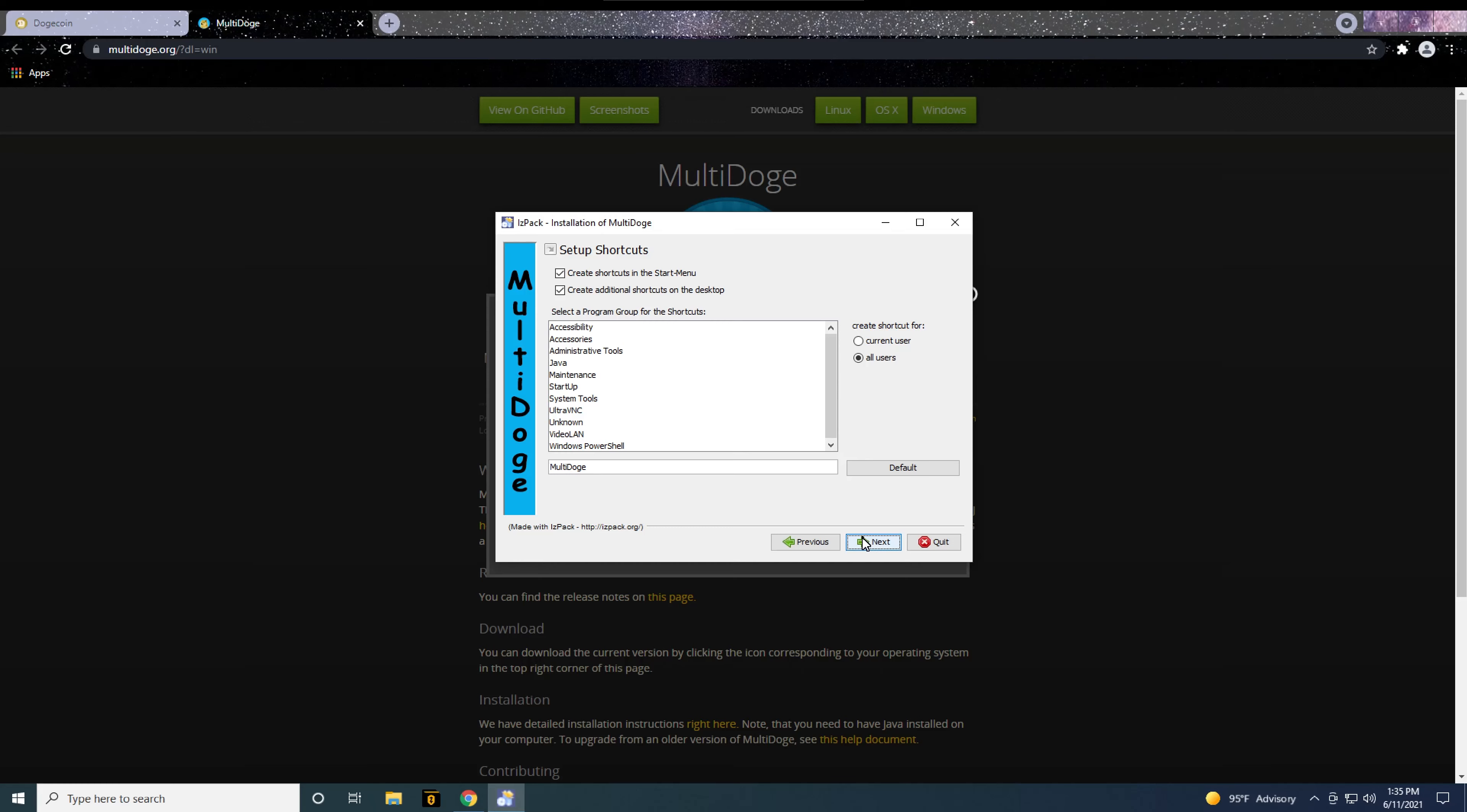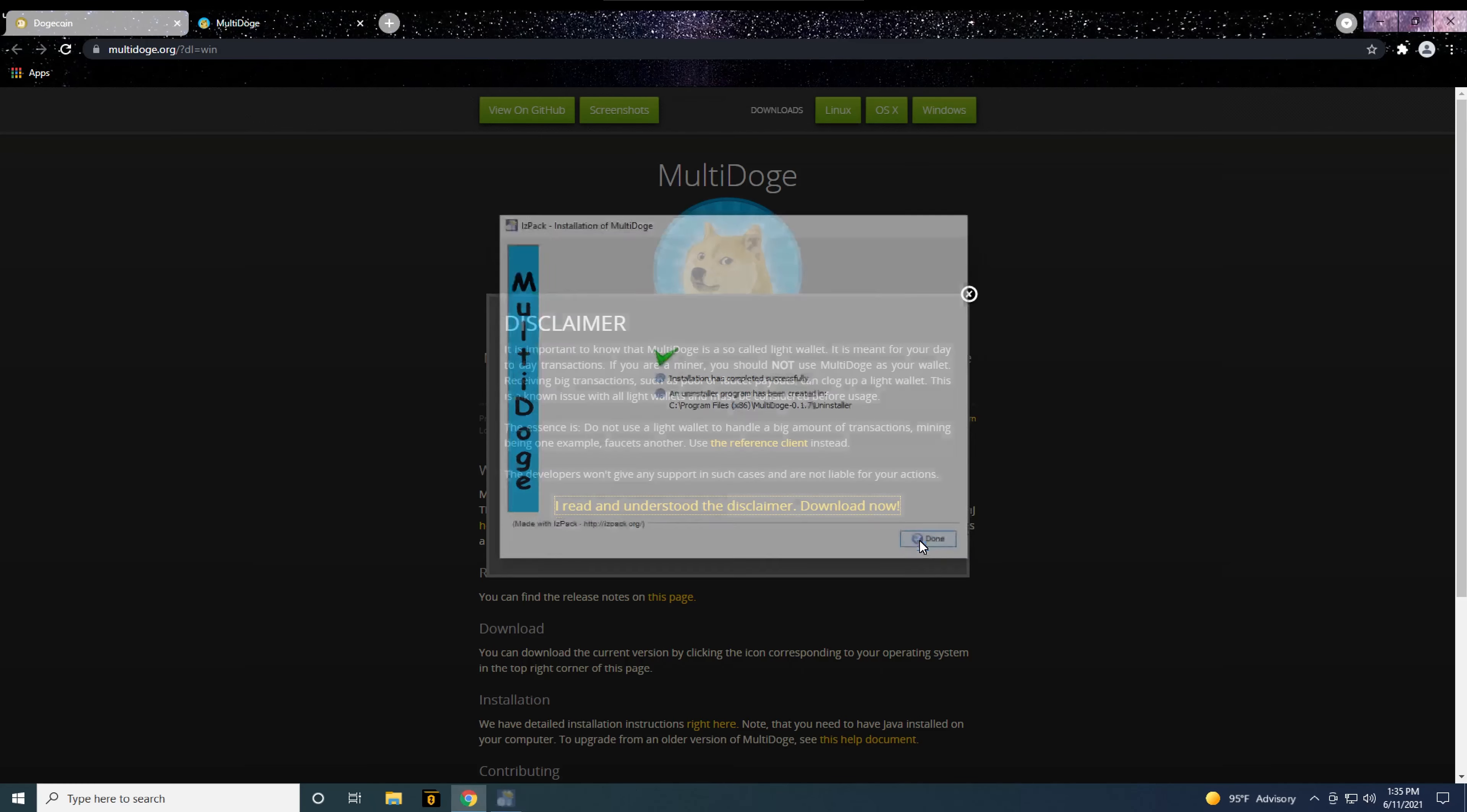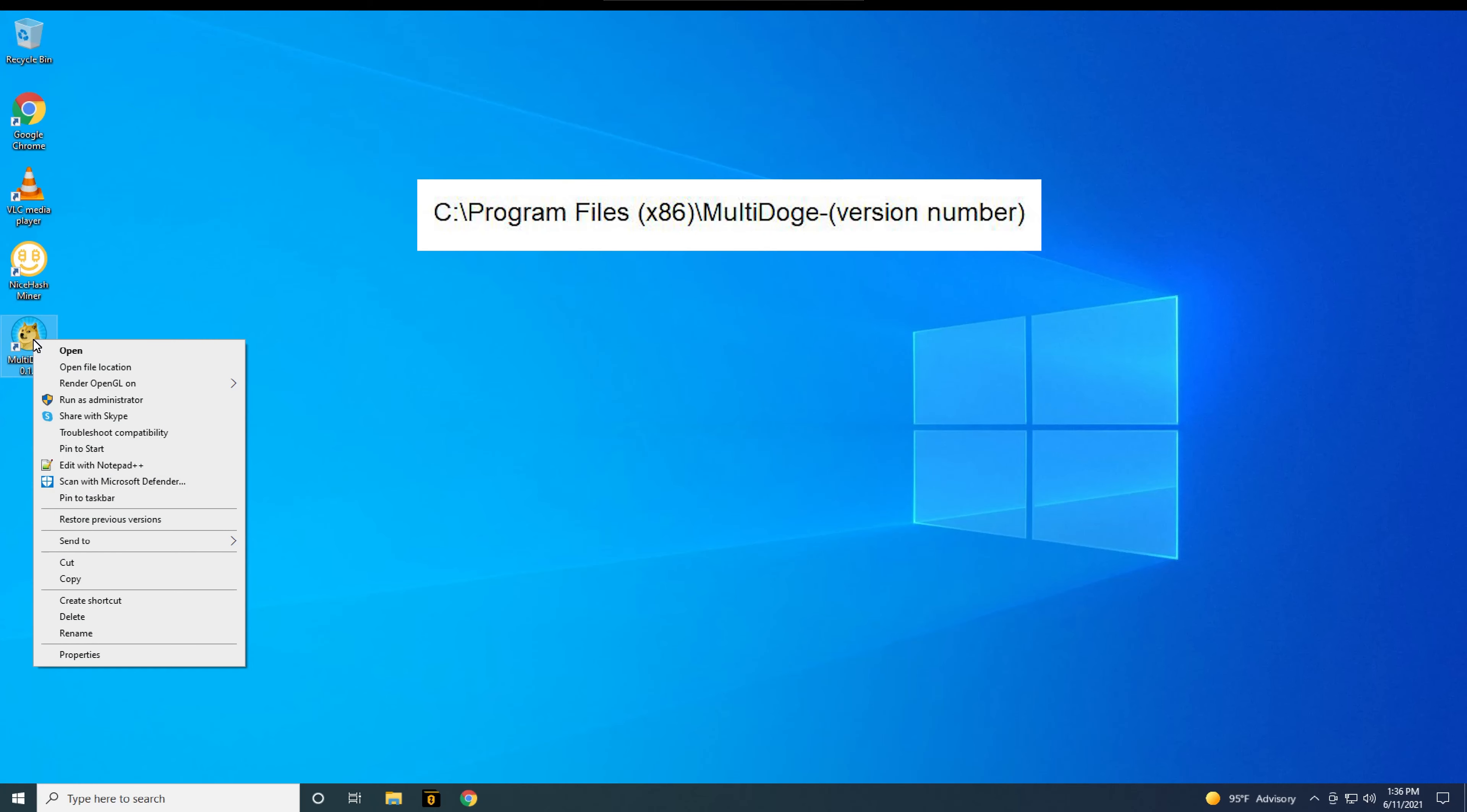First, find the multi-doge shortcut. The installer put a shortcut for me on my desktop, but if yours doesn't, you can find this file by browsing to C colon, program files x86, multi-doge, and whatever version.